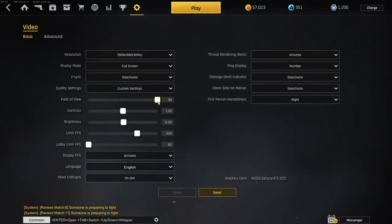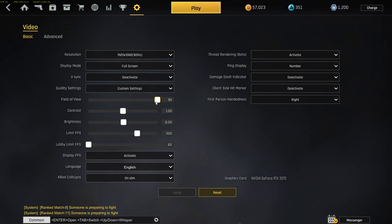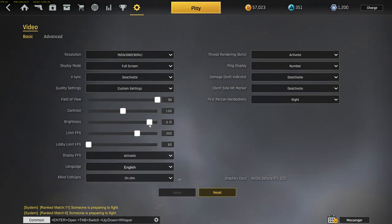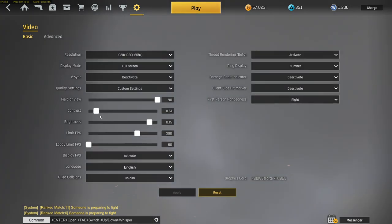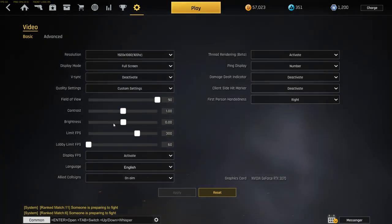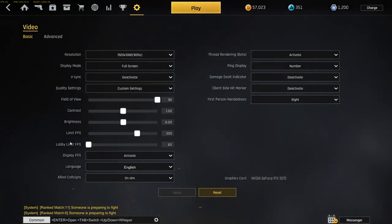Quality settings, put it on custom settings. Field of view is your POV of the gun. If you put it high, your gun is farther away from you. If you put it down, your gun is gonna be closer to you. Contrast and brightness, these are the colors. I got it basic normal. You can put whatever you want, whatever is better for your eyes.